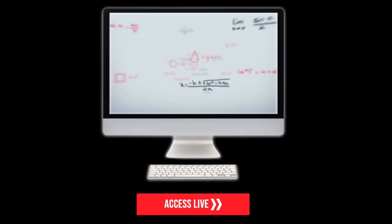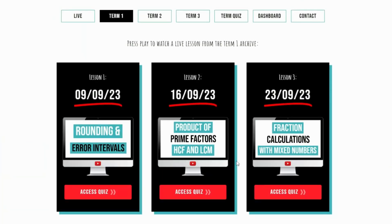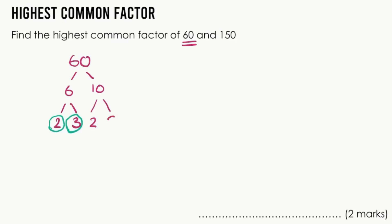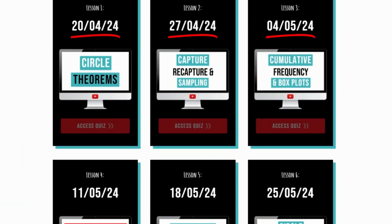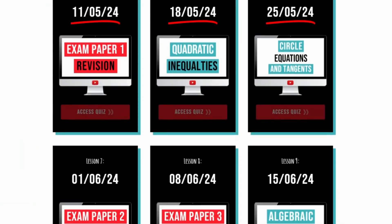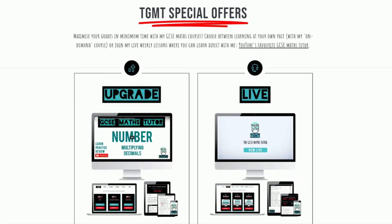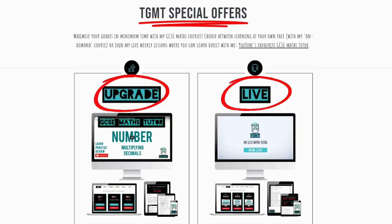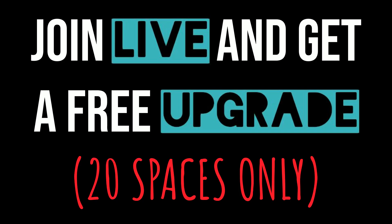And if you feel like you need top tier support and direction from me, then sign up for my live, weekly, interactive lessons, which include revision-specific lessons focusing on the topics that I expect to appear in exam papers one, two and three. Right now there is a special offer and the next 20 people who sign up for live will get 100% free access to my Upgrade programme as well, which means that you will have complete access to all the best resources that can help you achieve the grades you need to take you on to the next phase of your educational journey.